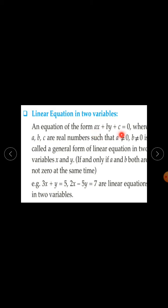So what are linear equations in 2 variables? An equation of the form Ax plus By plus C equal to 0, where A, B, C are real numbers, such that A is not equal to 0 and B is not equal to 0. This is called the general form of linear equations in 2 variables, if and only if A and B both are not 0 at the same time.